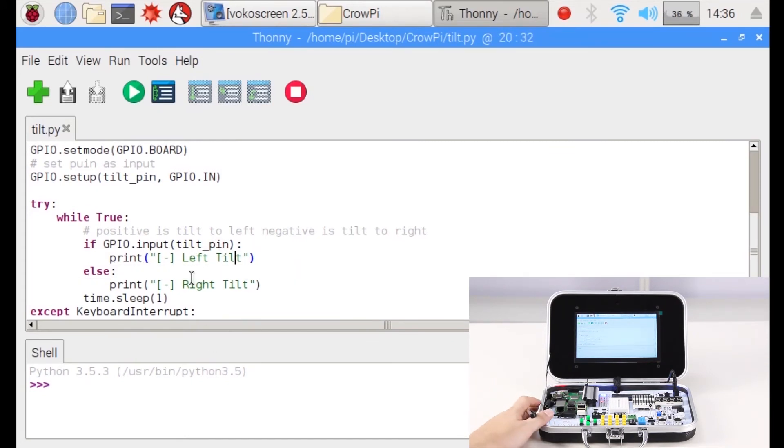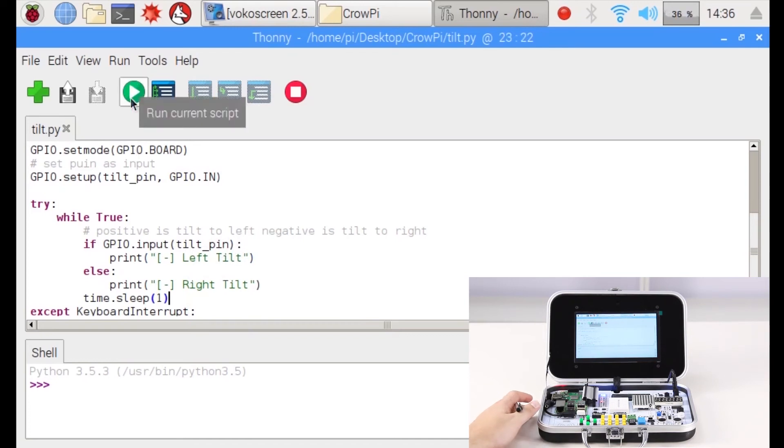So how about we try to run our code and see how it works. We'll click the green button which says 'Run current script'.